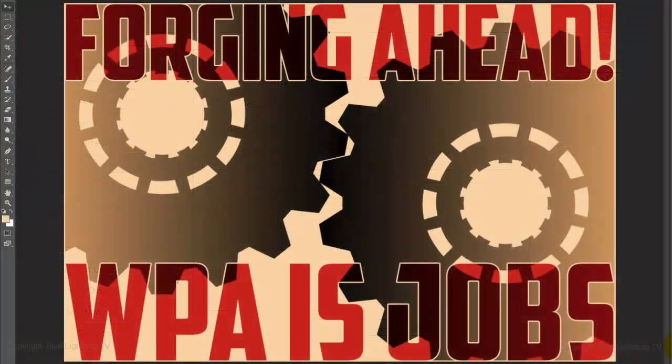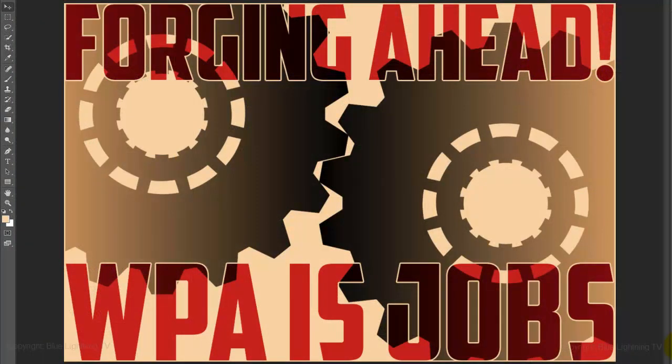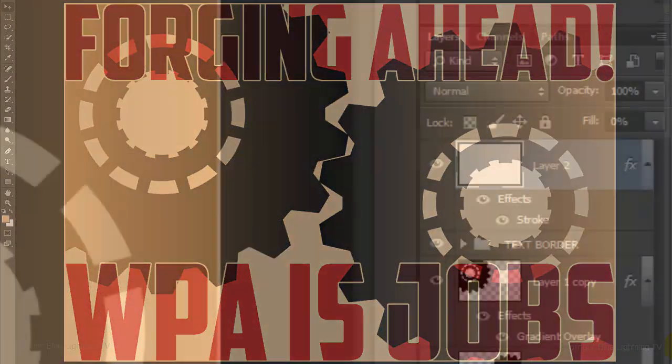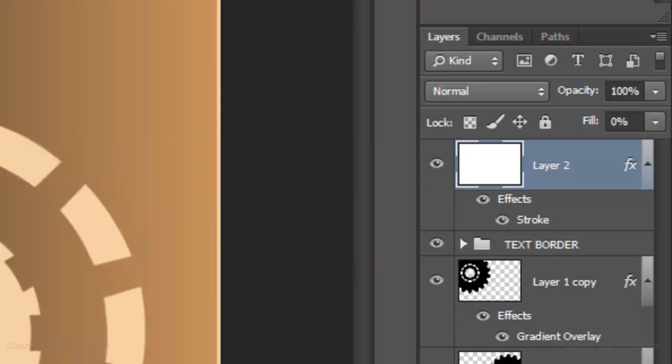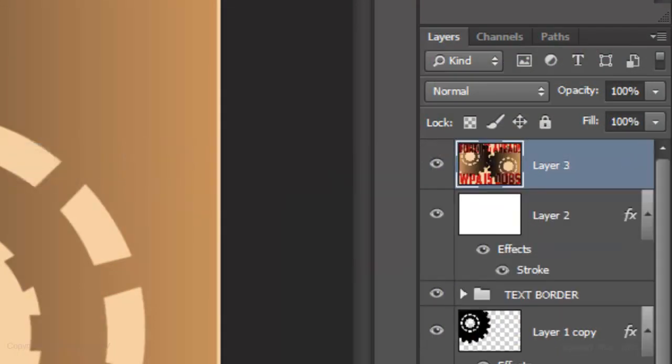The last step is to add a paper texture to the poster. Make a composite snapshot of this image by pressing Ctrl-Shift-Alt-E on a PC or Cmd-Shift-Option-E on a Mac.